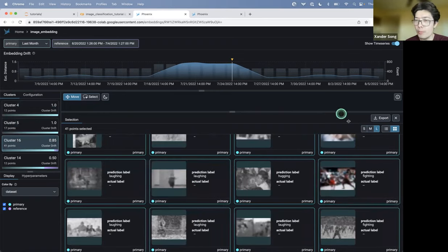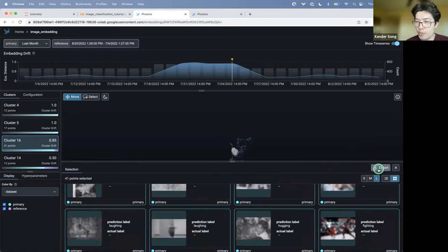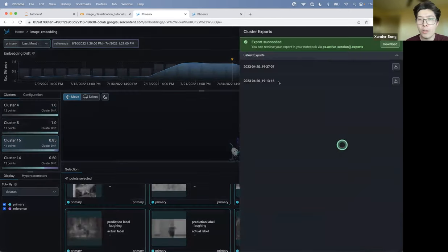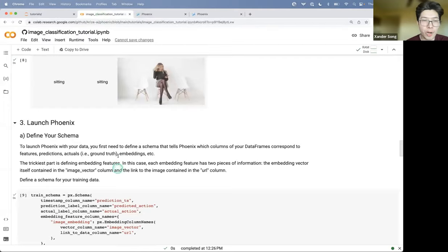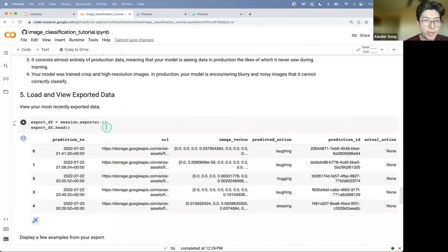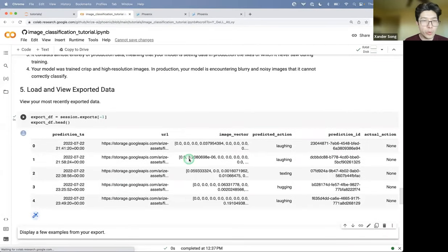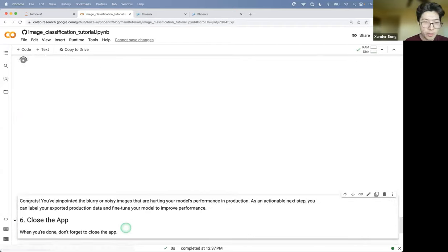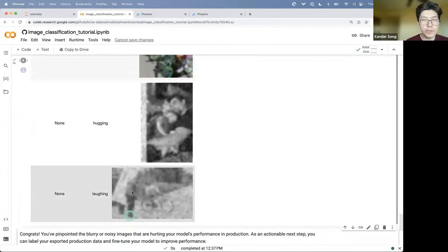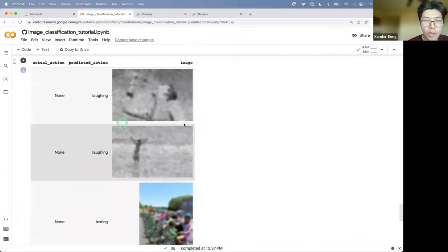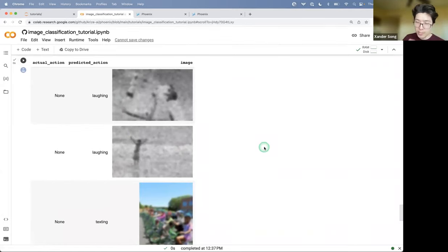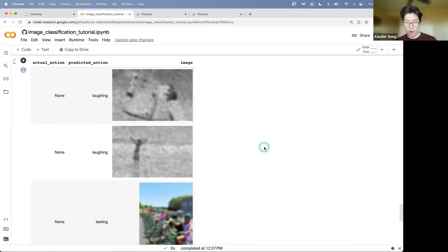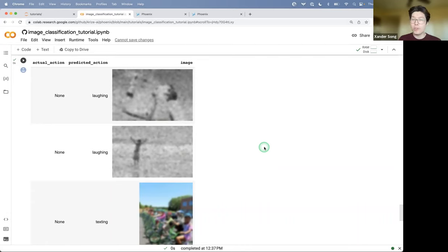And what I can do is I can export each cluster. What that does is it's going to save it to my Colab environment, can come back into my notebook environment, and actually view that data frame right here. And I can visualize those images from that cluster right here. So the story here is this is an example of active learning. Phoenix has helped you identify those pockets of your production data that are where your production data has drifted from your training data. And now the actionable next step is to actually take those images, label them, and fine-tune your model, right?